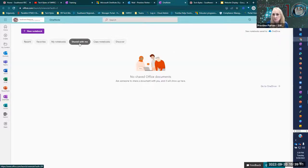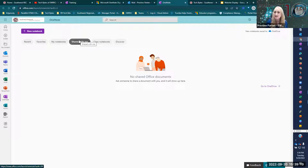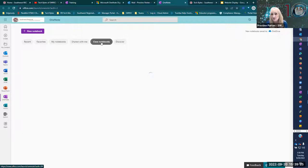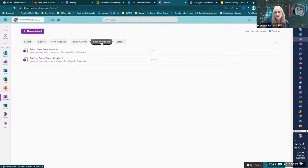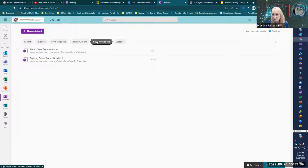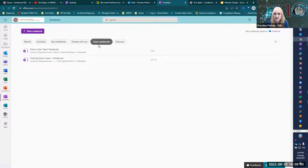Shared with Me shows notebooks that other people have created and shared with you — they would show up there. Class Notebooks are a little bit different from your regular OneNote; they have the same features but it's like OneNote on steroids with some more features. This is going to be a training of its own in two weeks, and it's great for classrooms, departments, and building-wide notebooks — a fantastic staff or teacher classroom notebook.